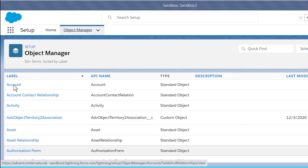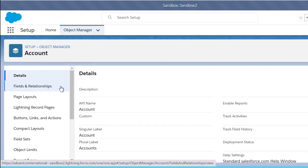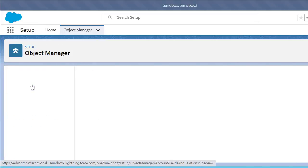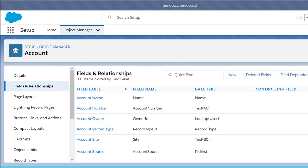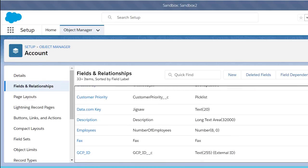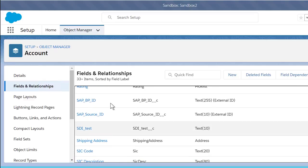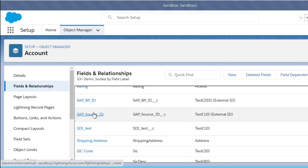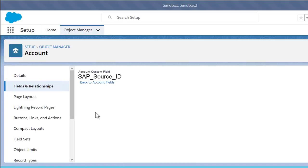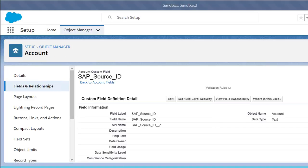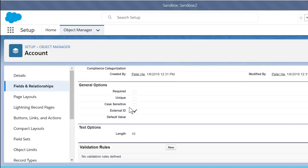The first thing I want to show you is our SAP Source ID custom field under our account object. If we select our SAP Source ID, we see that below we have external ID checked.